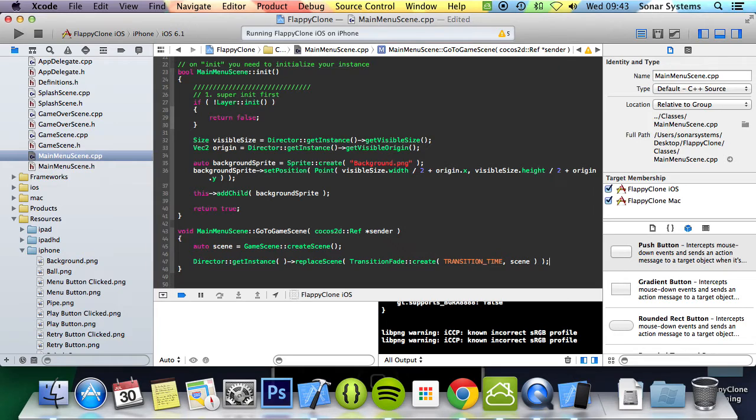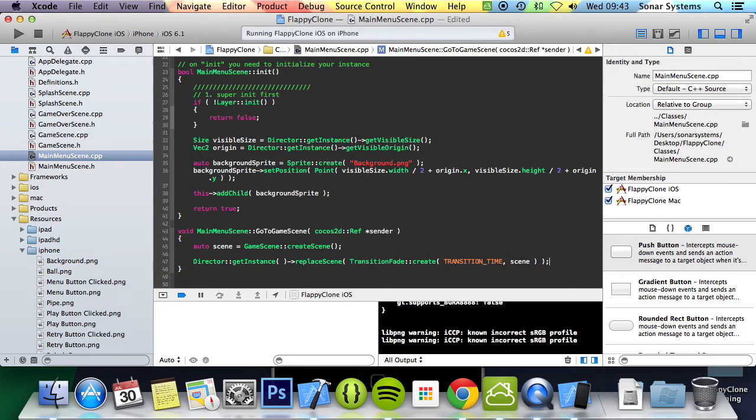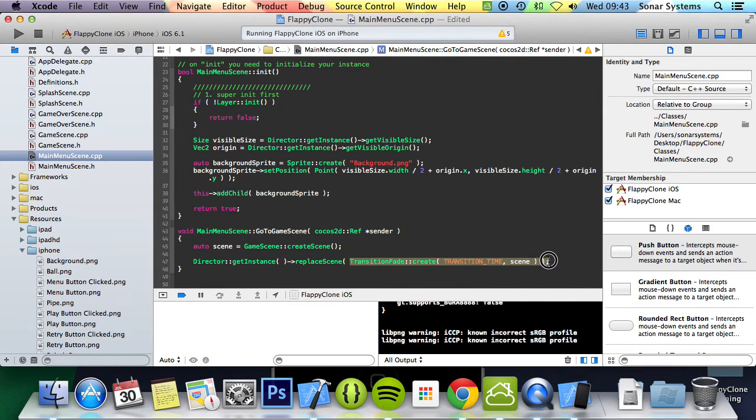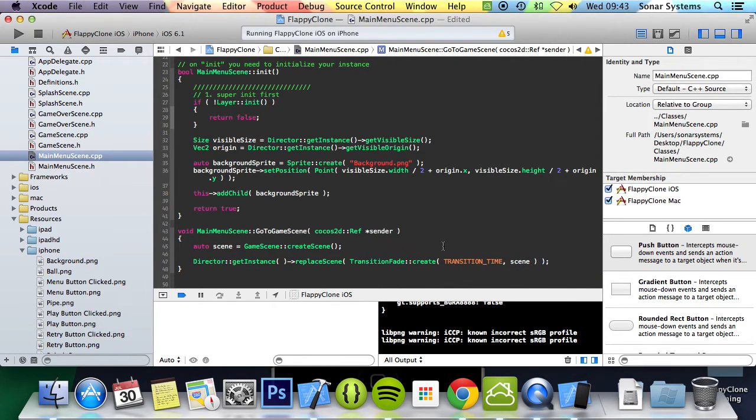And now that's the goToGameScene method implemented. Again this function uses the transition time and if we want to change the time, we just go to the header file and change it. We could also abstract code such as the transition type which is this right here. If we really wanted to we could sort of abstract that, but I'll leave that as an extra task to see if you want to do that.